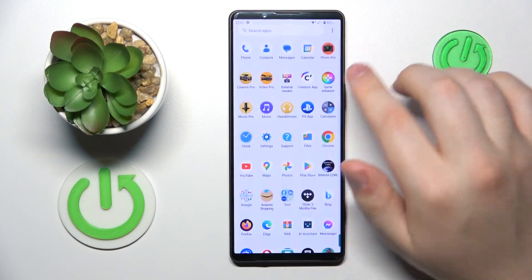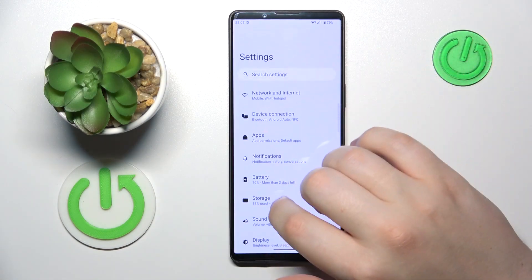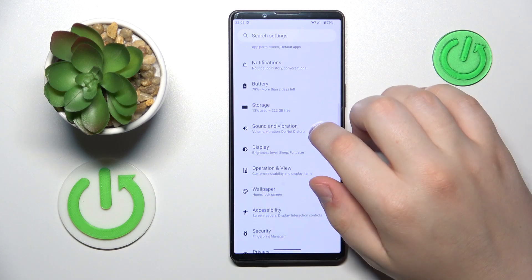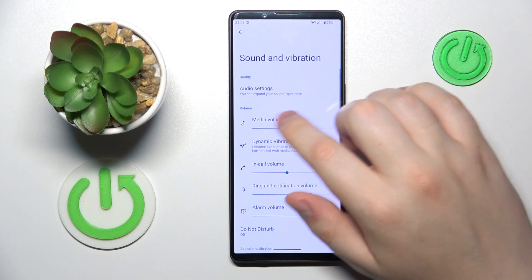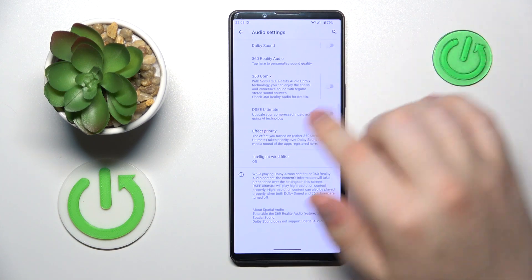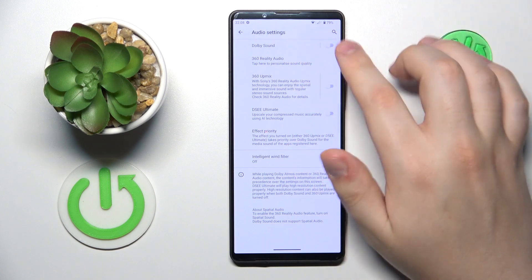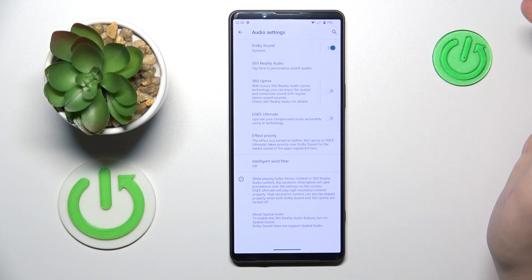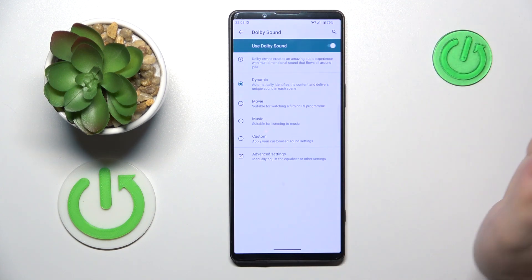First you will need to launch Settings, then enter the Sound and Vibration category. Over here, go for Audio Settings, then Dolby Sound — you can enable it from here as well, and then you can open its preferences page.